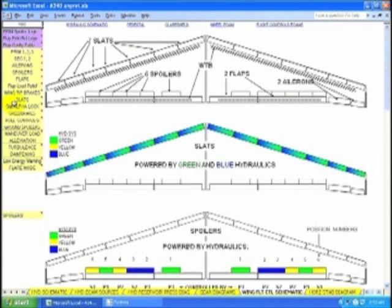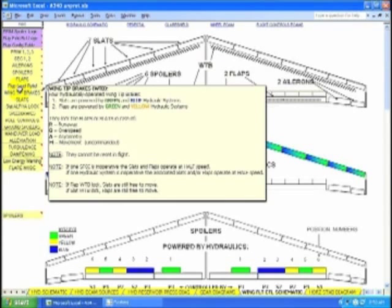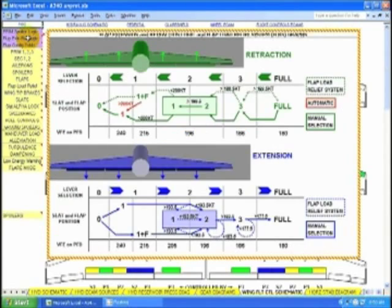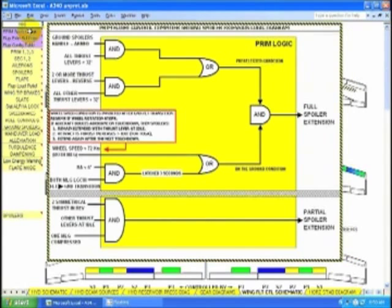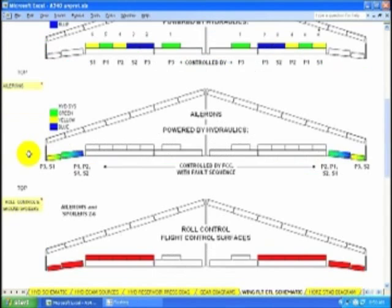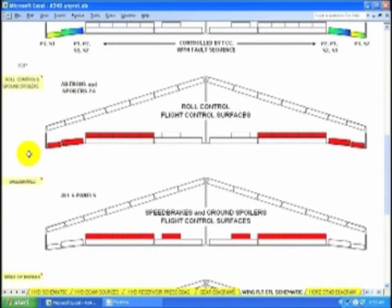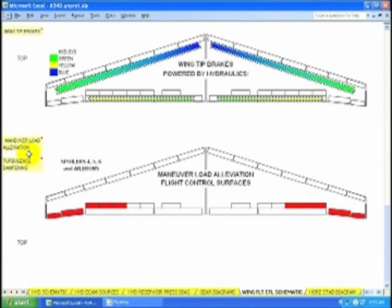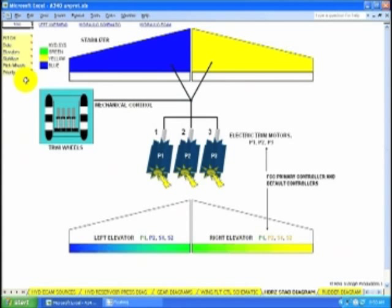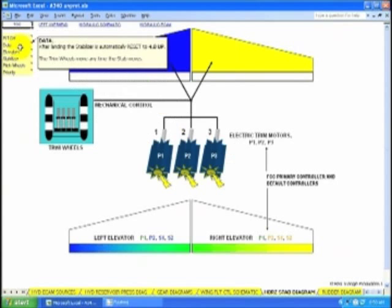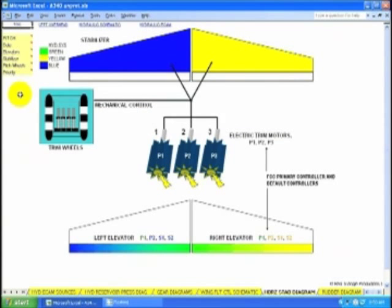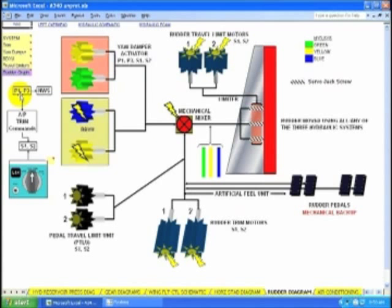Main wing flight controls. Your stab and elevators. And rudder.